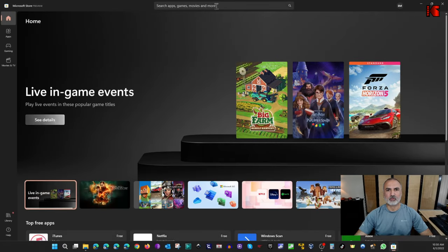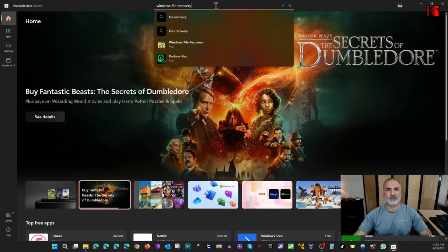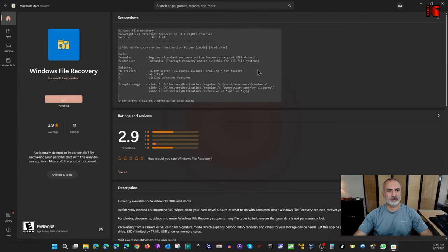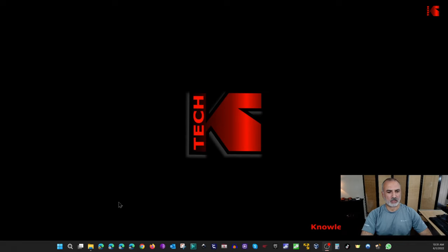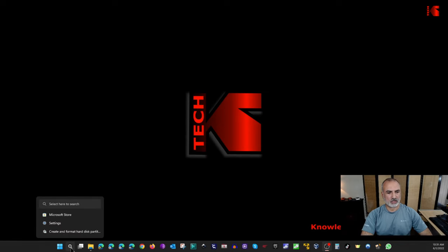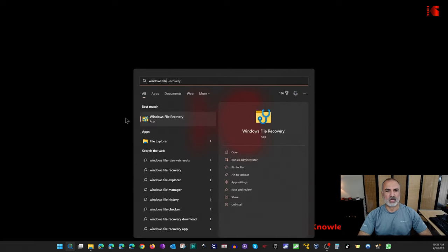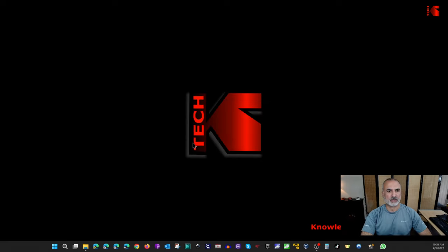In the Microsoft Store, search for 'Windows File Recovery' and choose it from the list, then choose Install. This will install it on your PC. Once installed, you can run it from the Store, from the Start menu, or from the search menu. In the search box, type 'Windows File Recovery' and open it. Because it runs in administrator mode, it will ask you to confirm — just click Yes.